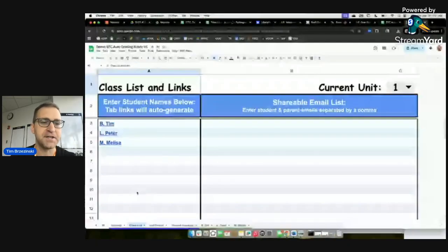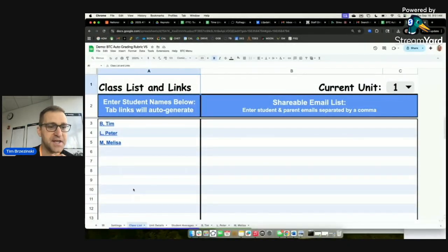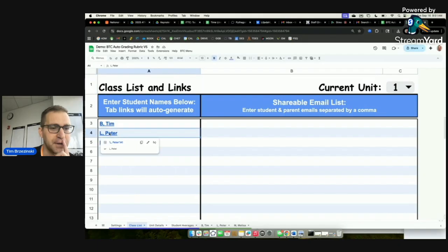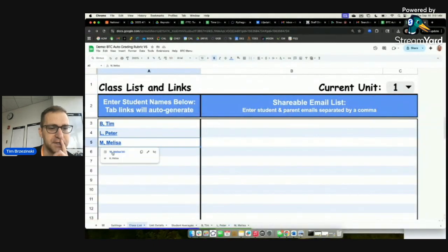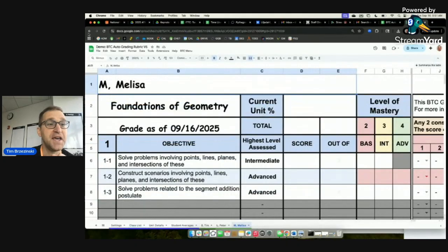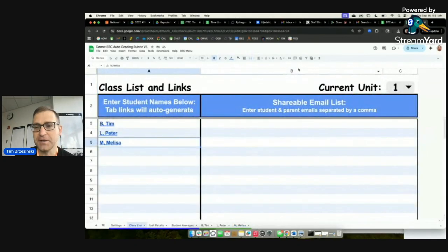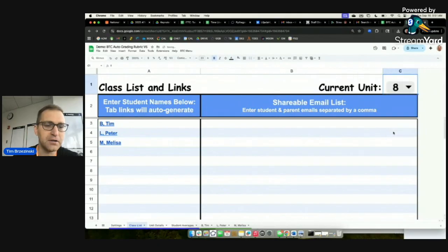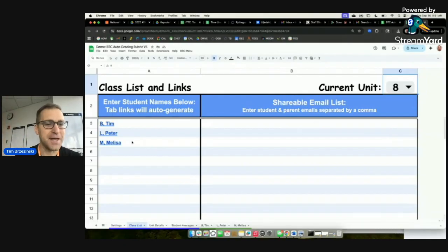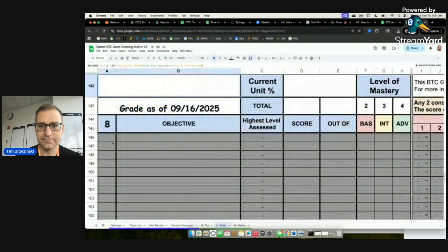Another cool feature: if you click a hyperlink on the class list, it links directly to that student's sheet. And if you're three-quarters through the year on unit eight, clicking a student's link will open their sheet starting at unit eight — no scrolling required. That's a nice time-saver.